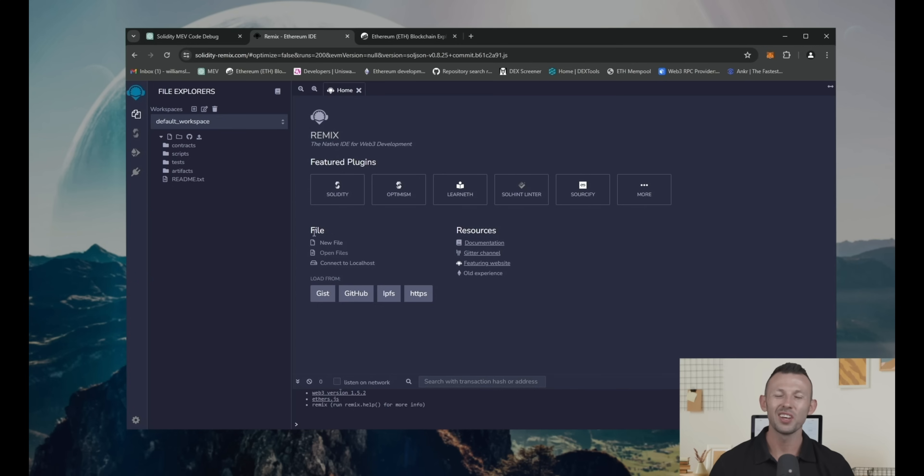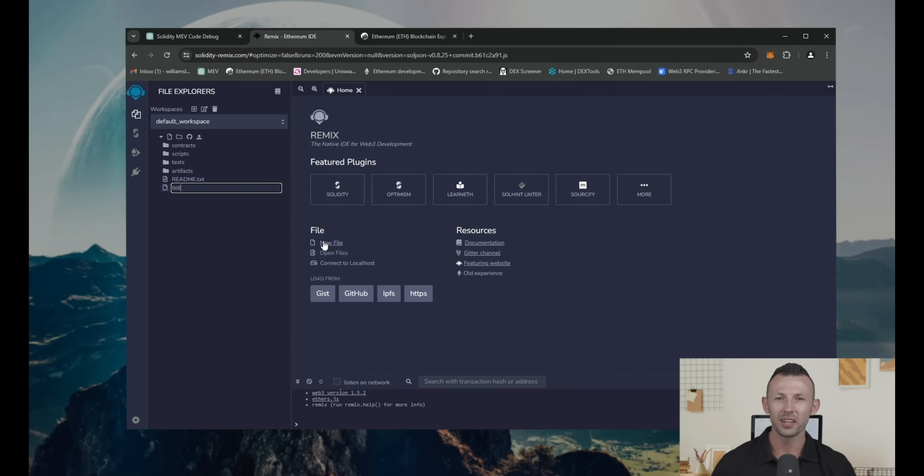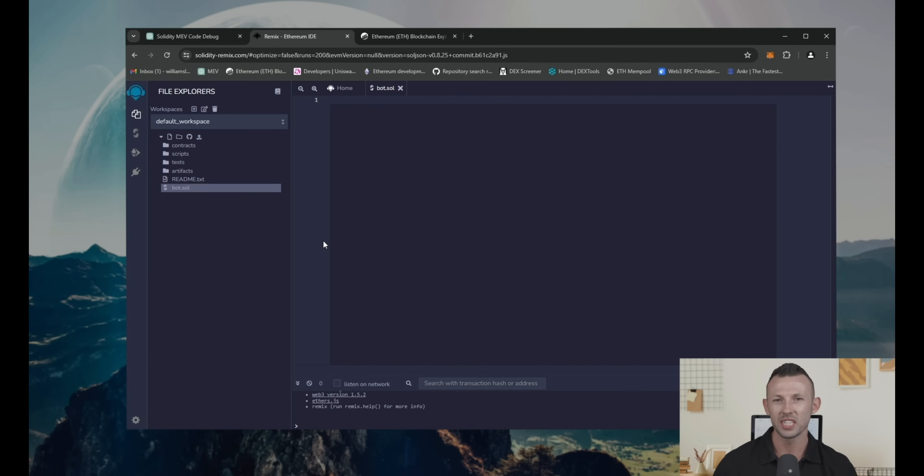Click the new file button. Name file whatever you want. I'm going to call it code.sol.